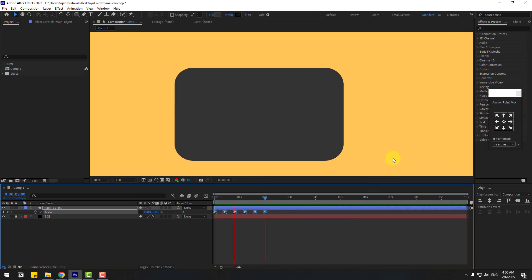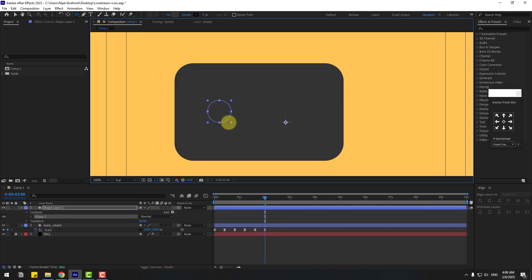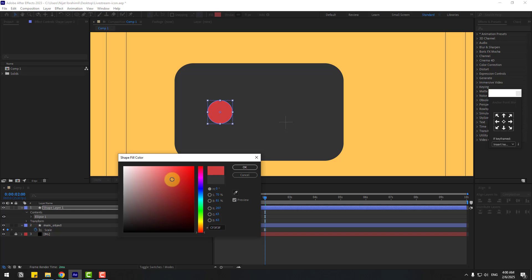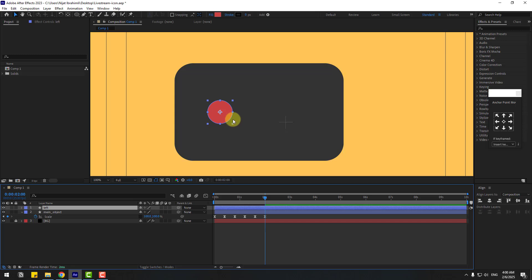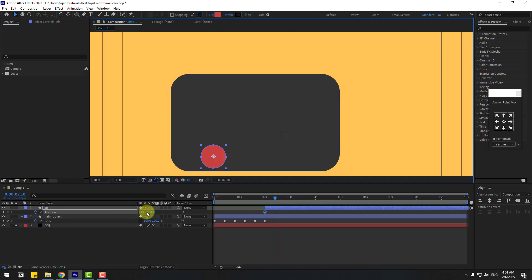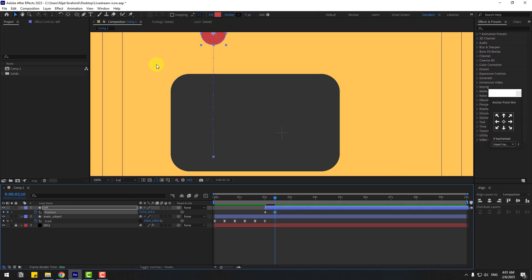Now let's go to shape layers, hold this icon and choose Ellipse. Hold Shift to make a perfect ellipse. With the selection tool, go to fill color, choose red, click OK, and change the name to 'left'. Move this layer down and to the right. Press P to open position and create a new keyframe.